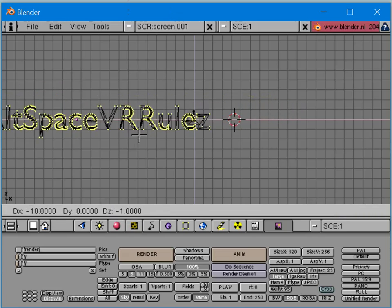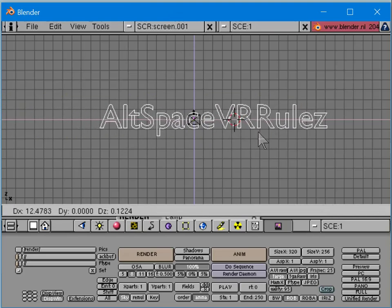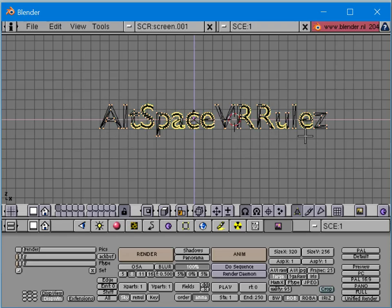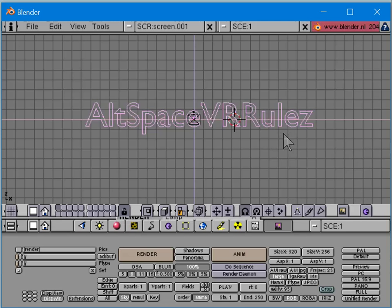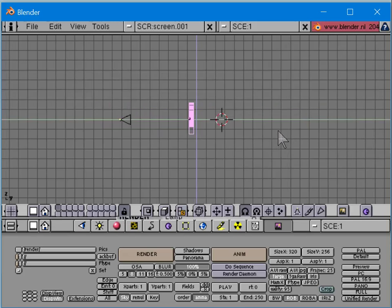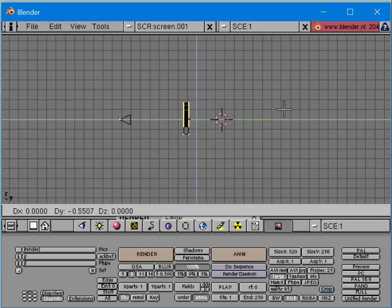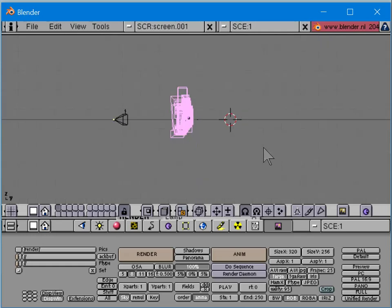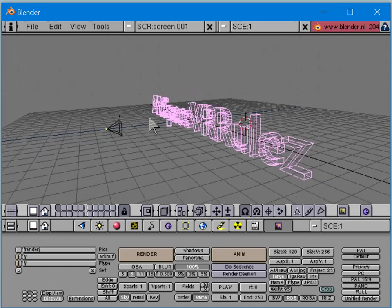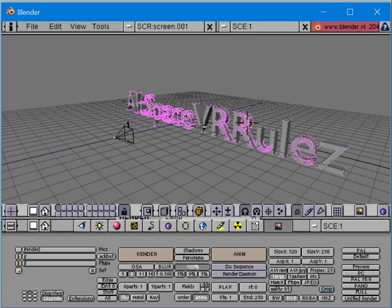Now I'm going to center the whole thing on the origin of the axis, which is that little pink dot. I'll move that to the center and get it a little more centered, then make sure it's properly centered. Then I need to grab the capital letters.